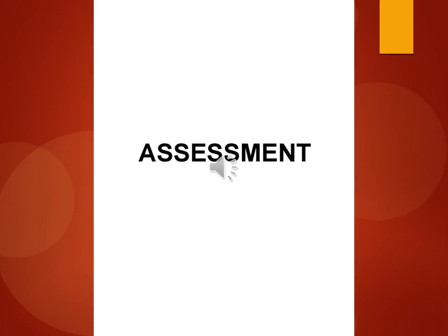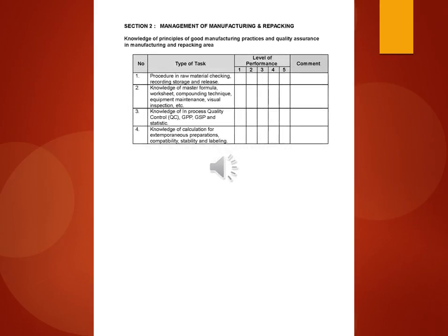Assessment. Section 2: Management of manufacturing and repacking. Knowledge of principles of good manufacturing practices and quality assurance in manufacturing and repacking area.